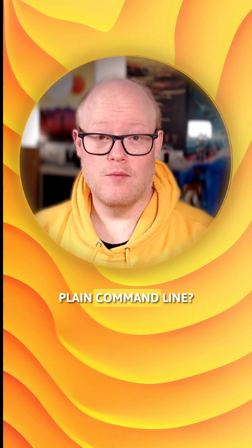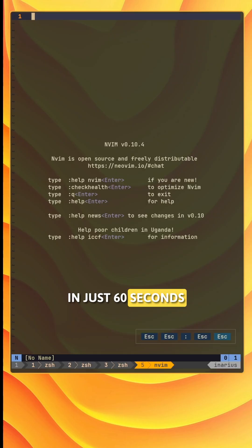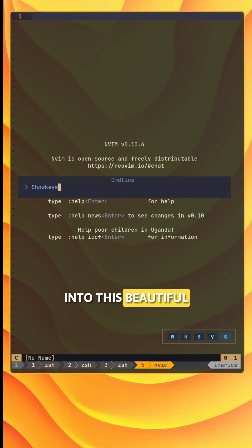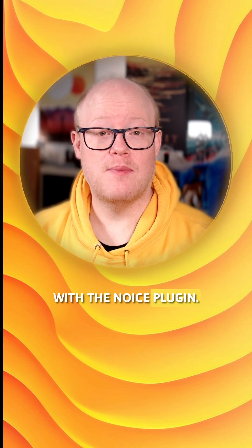Tired of Neovim's plain command line? In just 60 seconds I will show you how to transform it into this beautiful command palette with the Noice plugin.